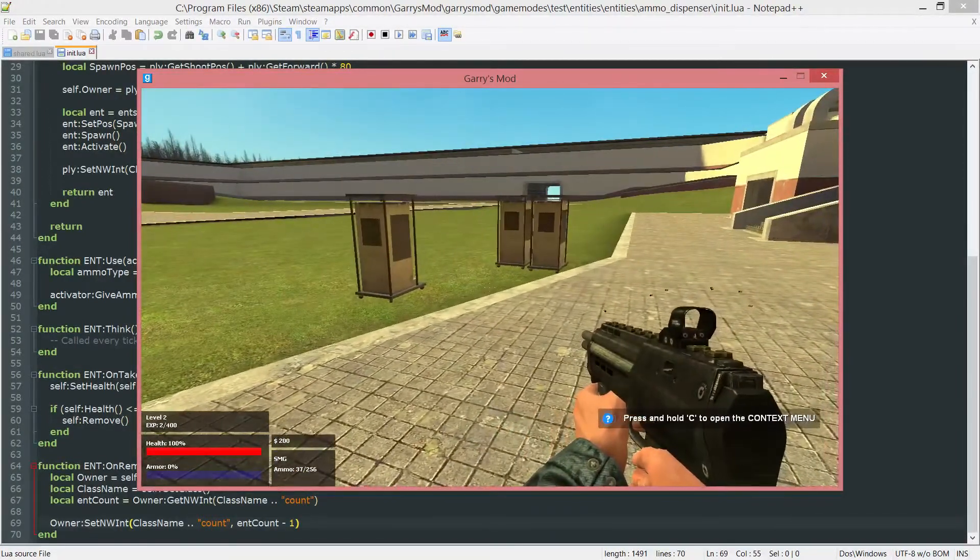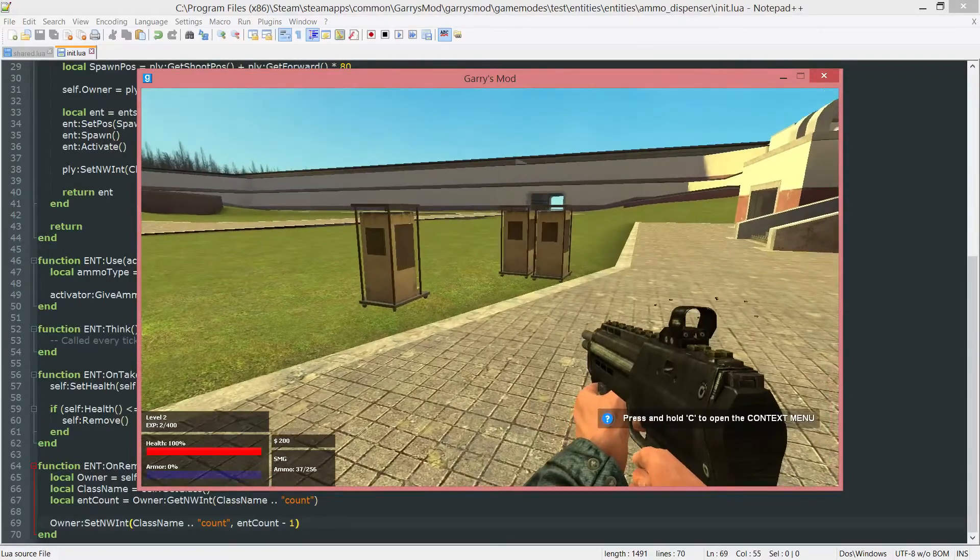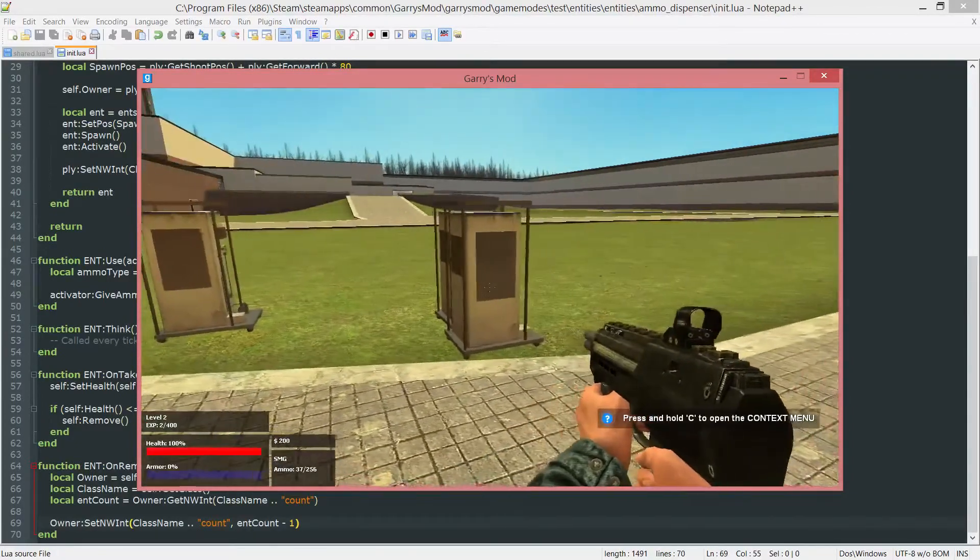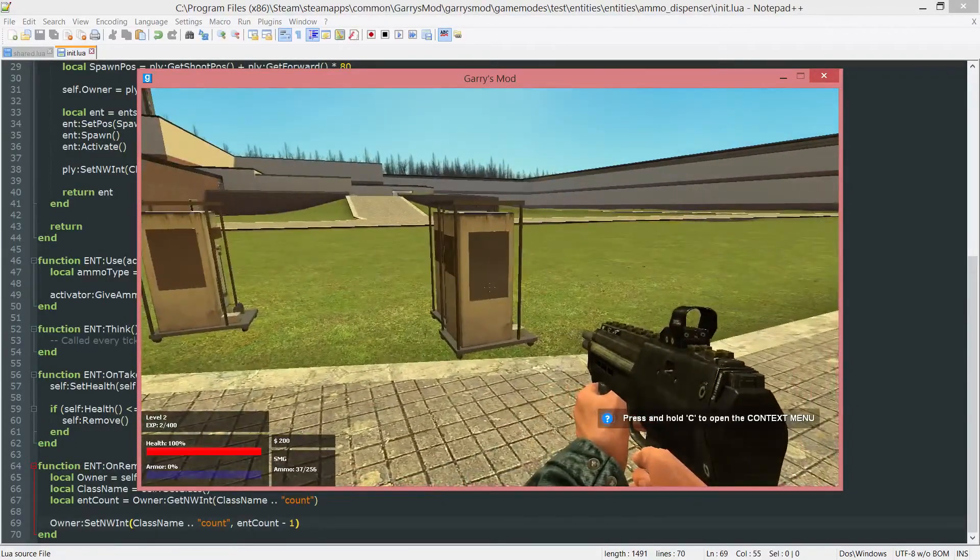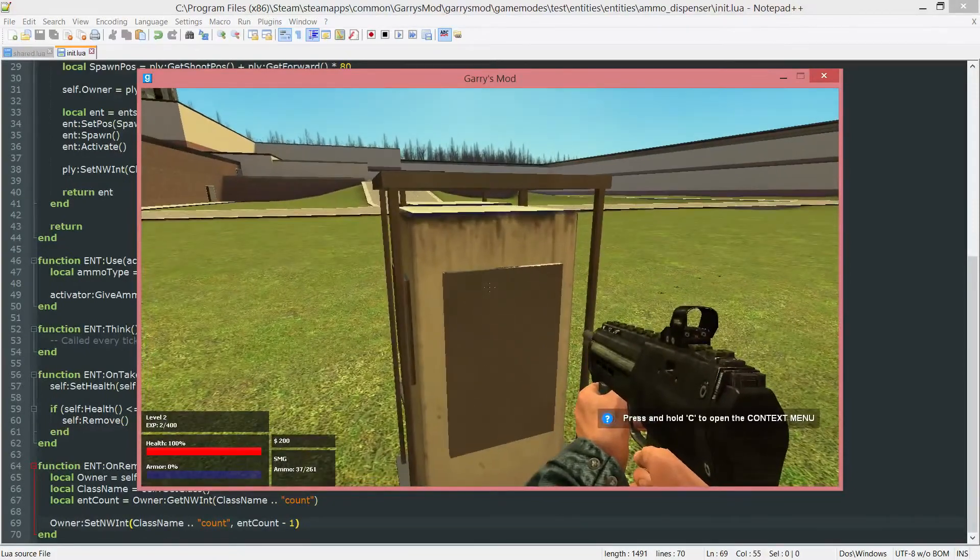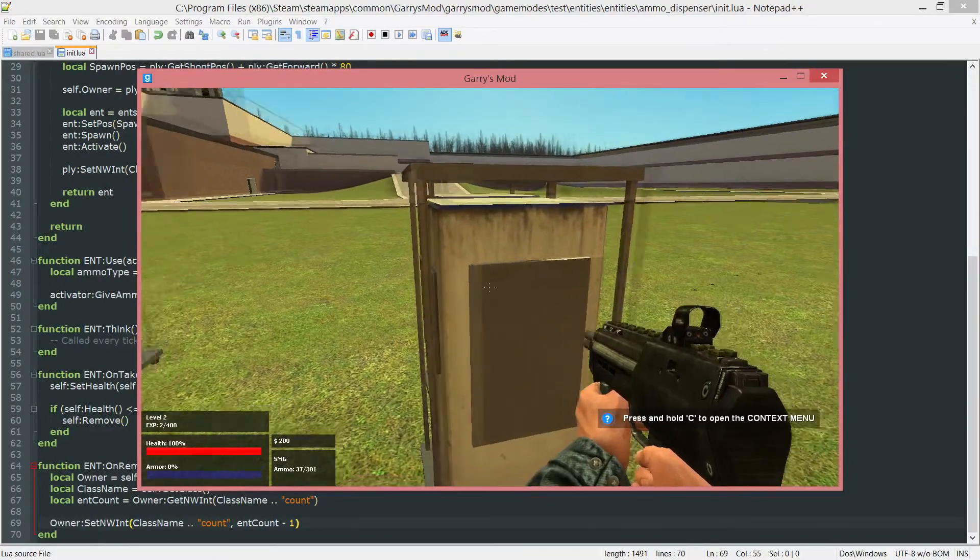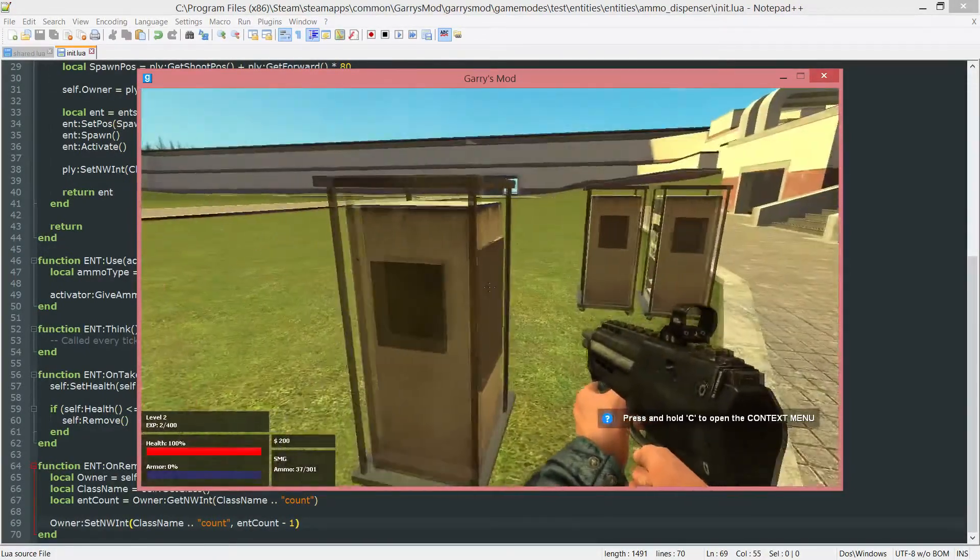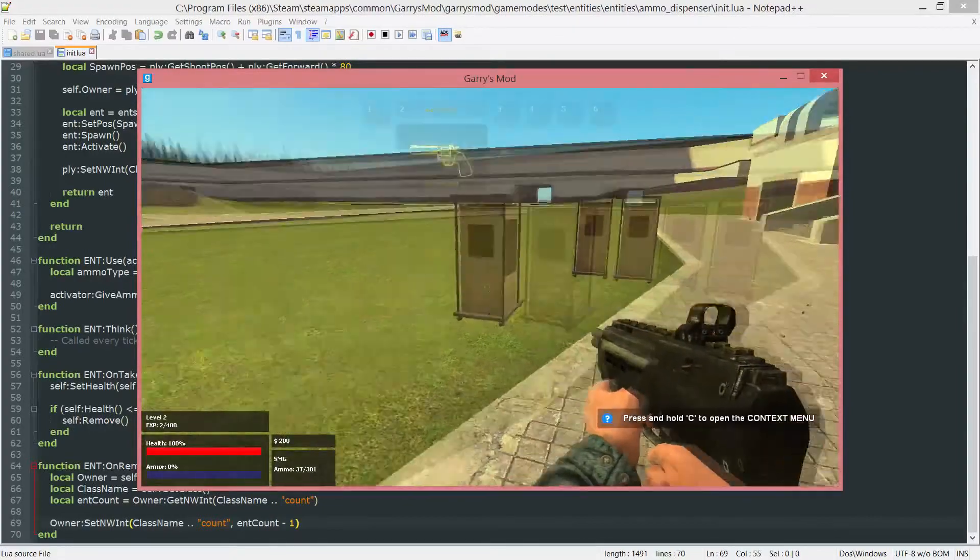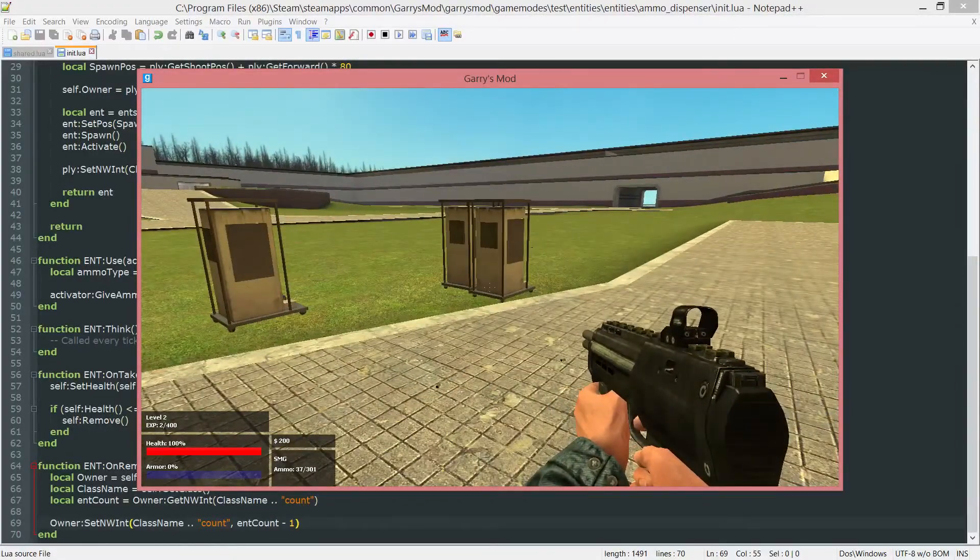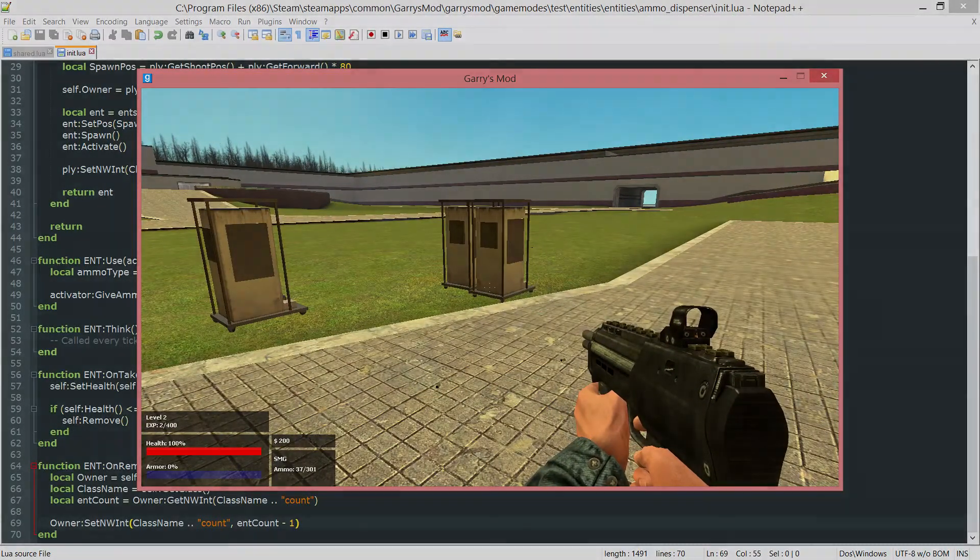And I believe this will conclude the ammo dispenser part. I believe we have everything we need in order to make these functional and actually I guess you could say complete. So anyways thank you all so much for watching and I hope to see you next time.